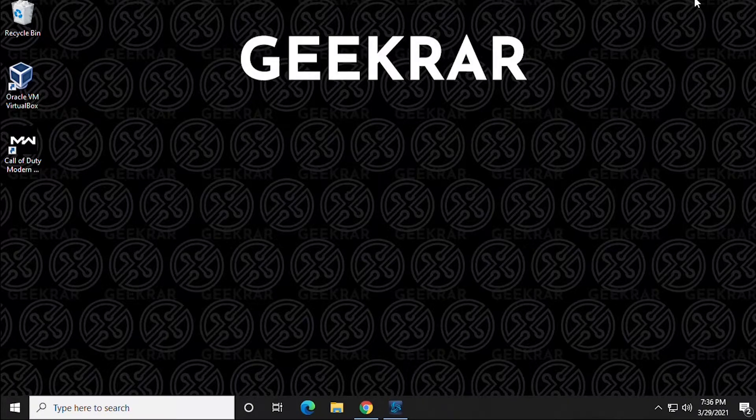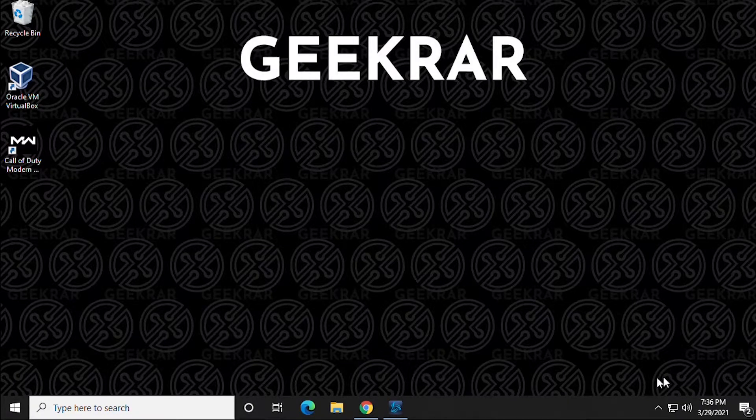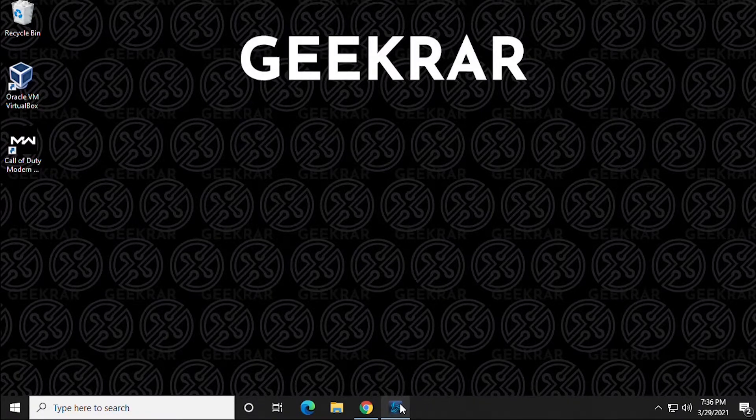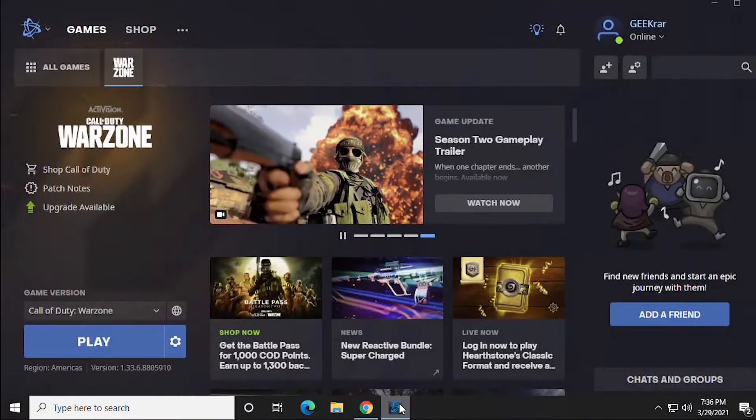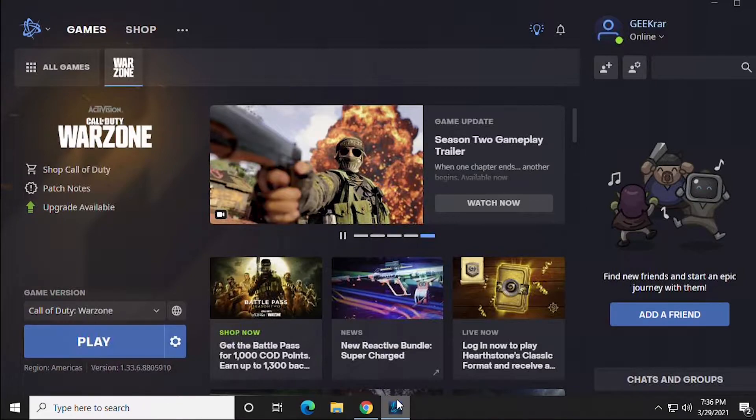Hey and welcome back to the channel. In this video I'm going to take a look at high ping times and latency and how to fix them on a Windows 10 PC.